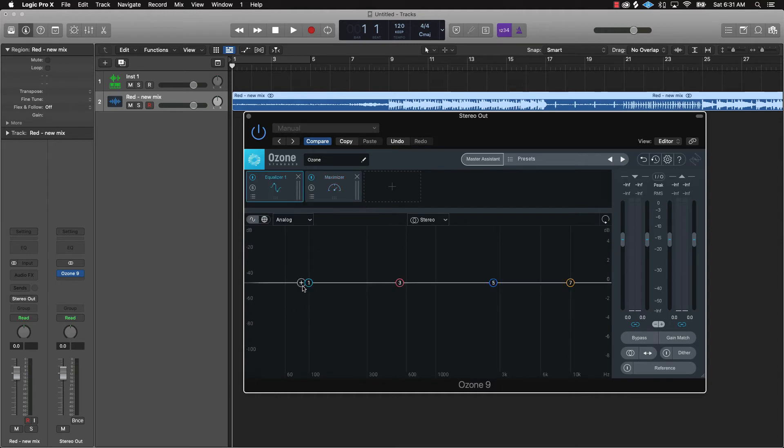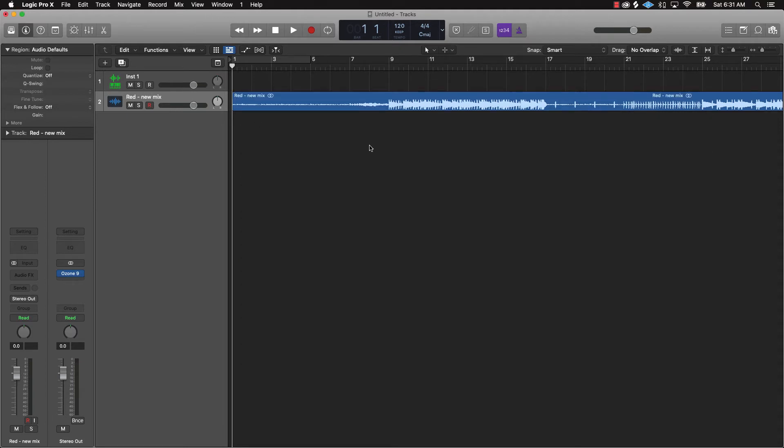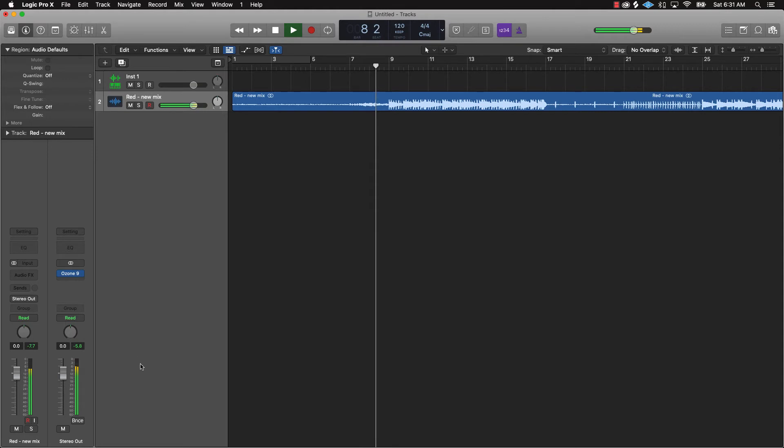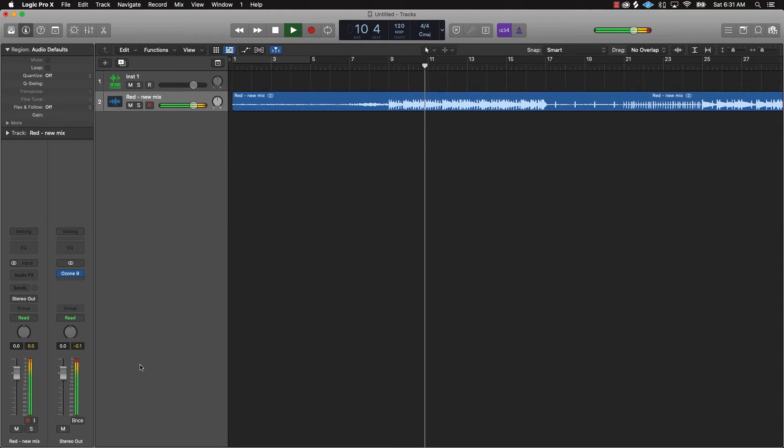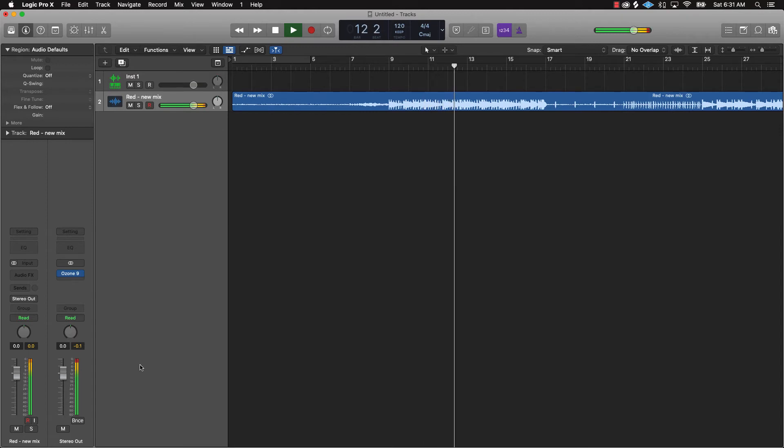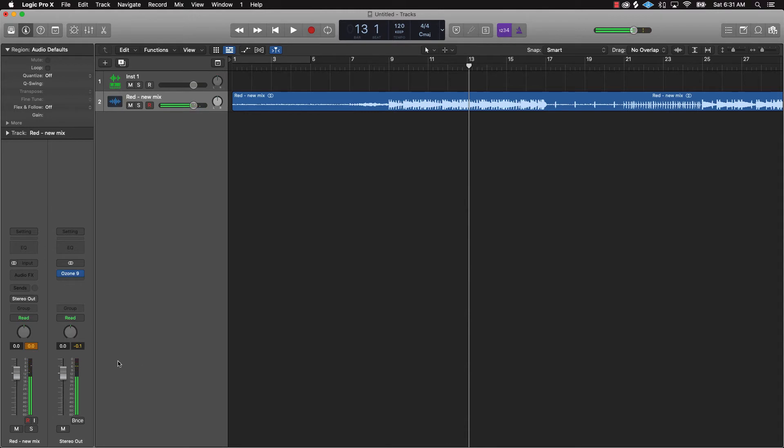And if it's coming in too hard you could always take some lows out right here, boost stuff right here. But let's just take a listen to it.